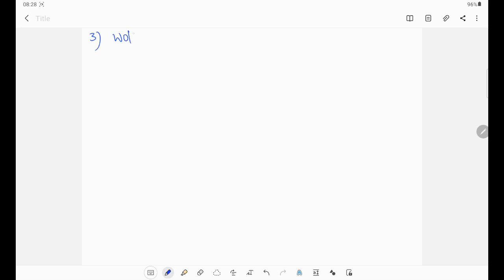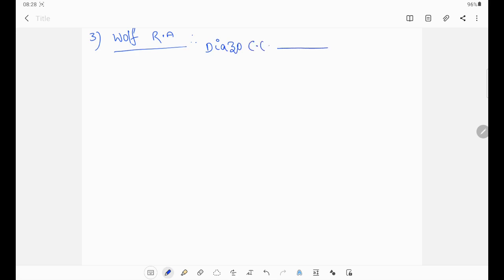Next rearrangement is the Wolff rearrangement. In the Wolff rearrangement, a diazo carbonyl compound will be converted into ketene. The diazo carbonyl compound converts into ketene.